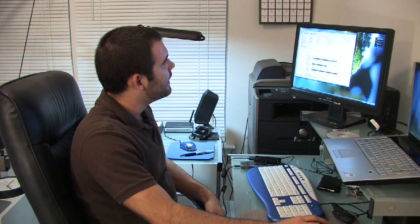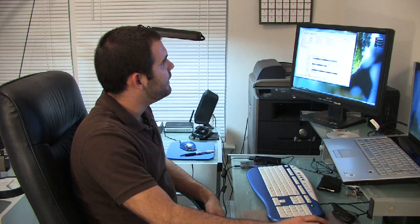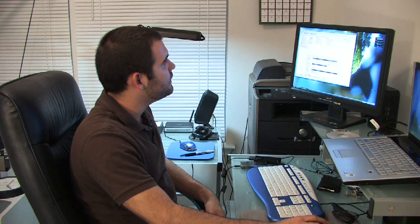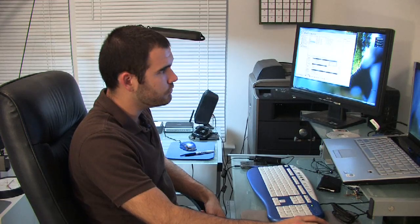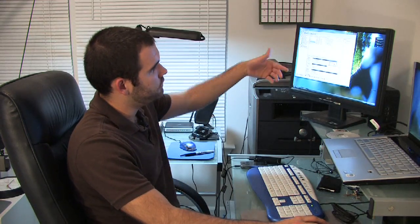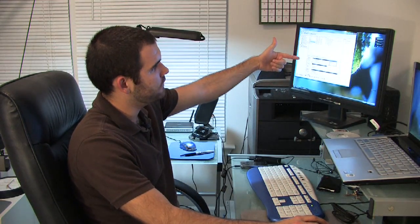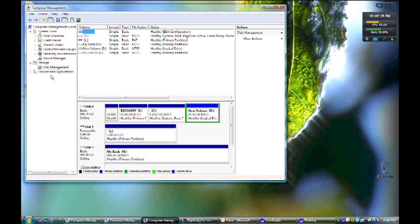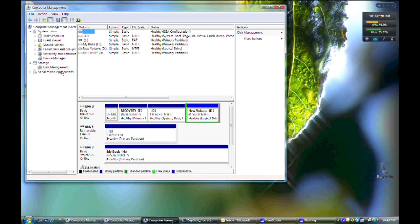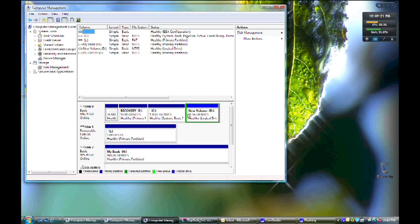I have a C drive, I have a D drive which is on the same physical disk. It's represented here by disk zero. So it shows C and then it shows D.